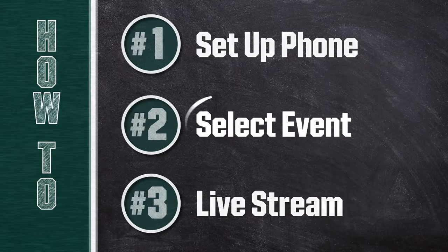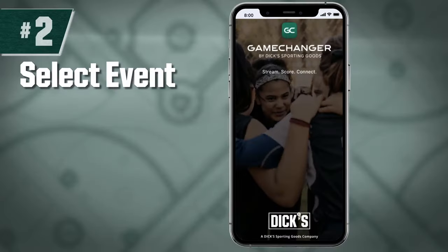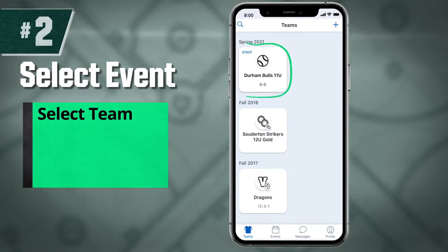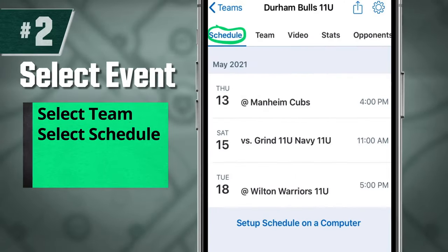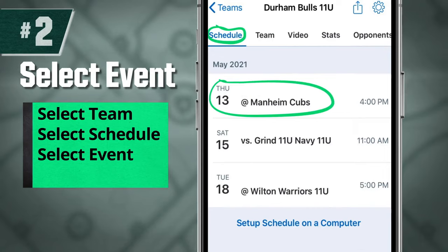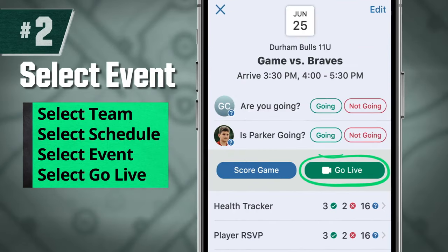Now select the event you're going to stream. Select your team, select schedule, choose your event. Then hit Go Live and you're ready to live stream.